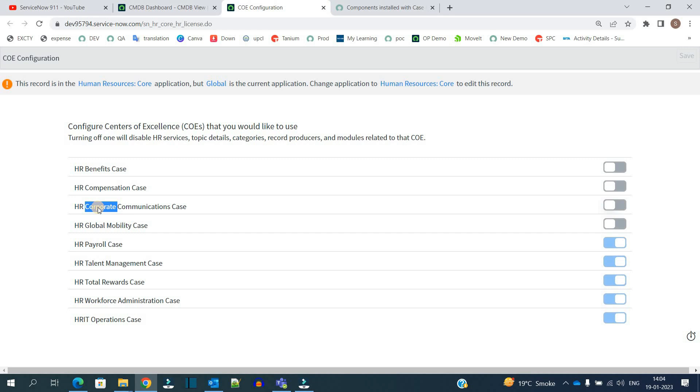Later in the video we will see that these bifurcations will get further bifurcated, or you can say further categorized. So just be with me.